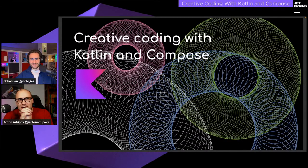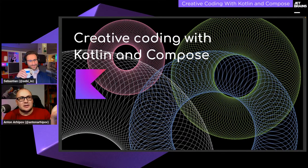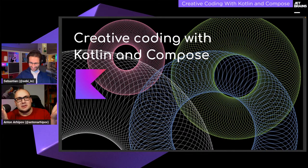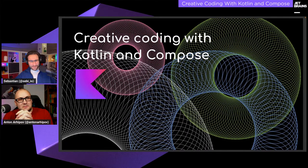We are live for the first time this year, and I'm not alone today. Sabbath is with me and we decided to talk about a fun topic: creative coding.